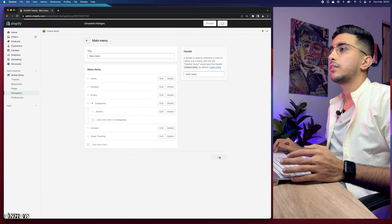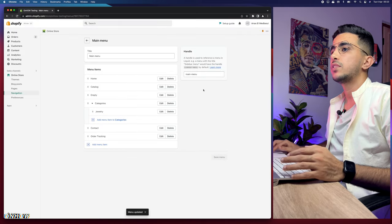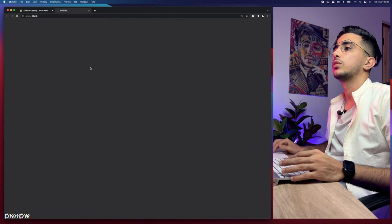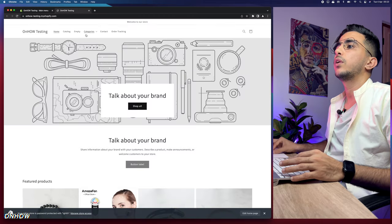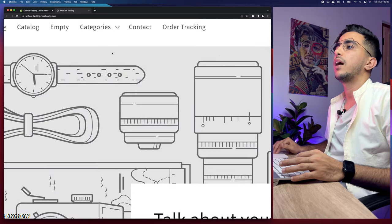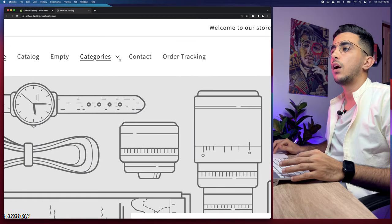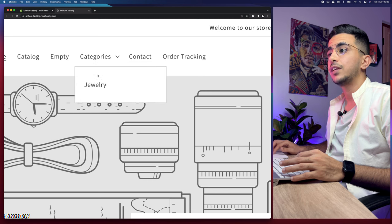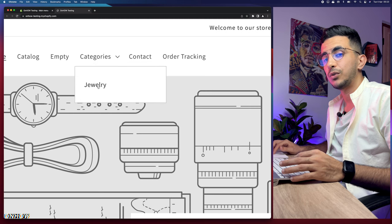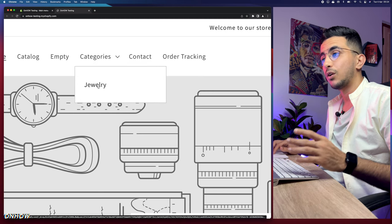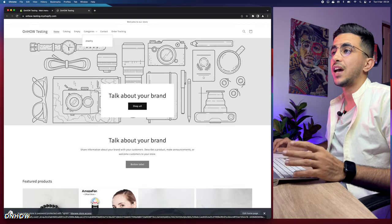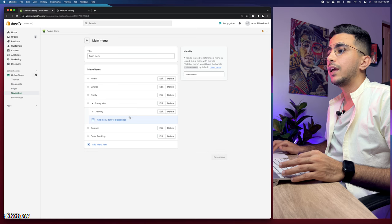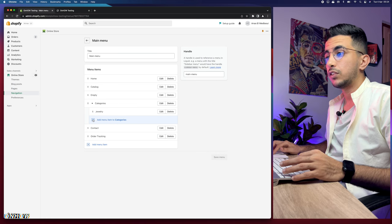Click Save and let's verify it on the storefront. As you can see, we have 'Categories' with an arrow — clicking it reveals 'Jewelry,' which is the only subcategory we've added so far.